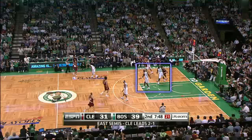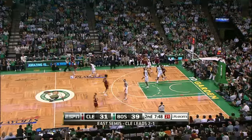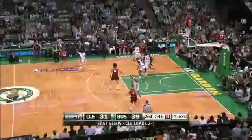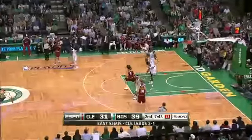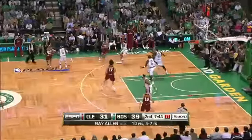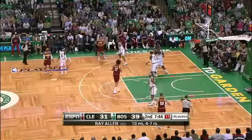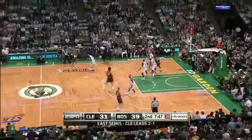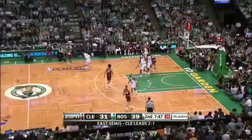This is an example of a defensive three seconds violation. Defensive three seconds is called when a defensive player who is positioned inside the 16-foot key area does not actively guard an opponent within three seconds.